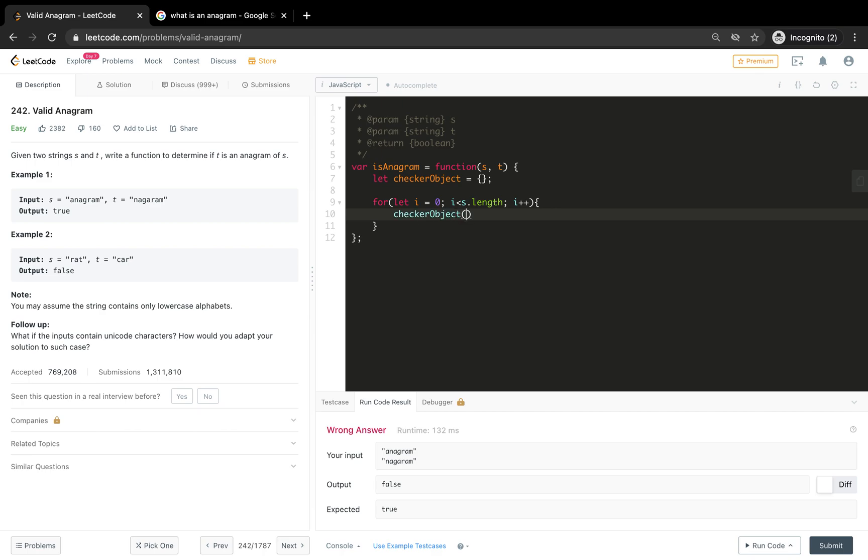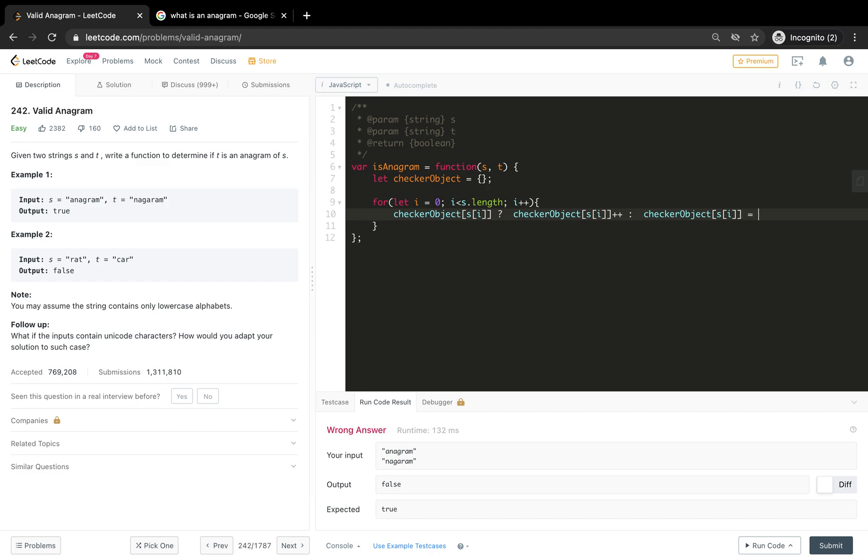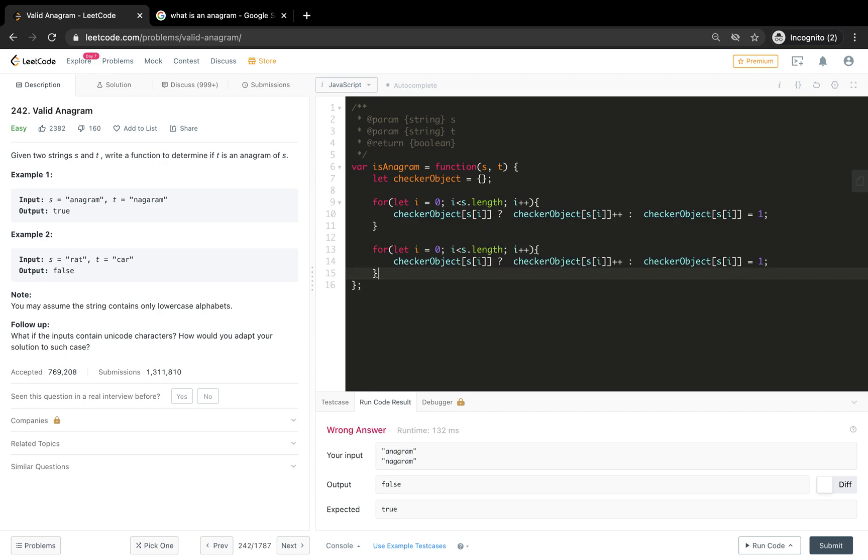First for loop is going to loop through the first string. Let i equals zero, i less than s.length, i++. Here what I do is checker object, if we have s of i, if this particular key exists, what I need to do - that's what I need to give a condition here. If it exists, this is our ternary operator which we will be using.